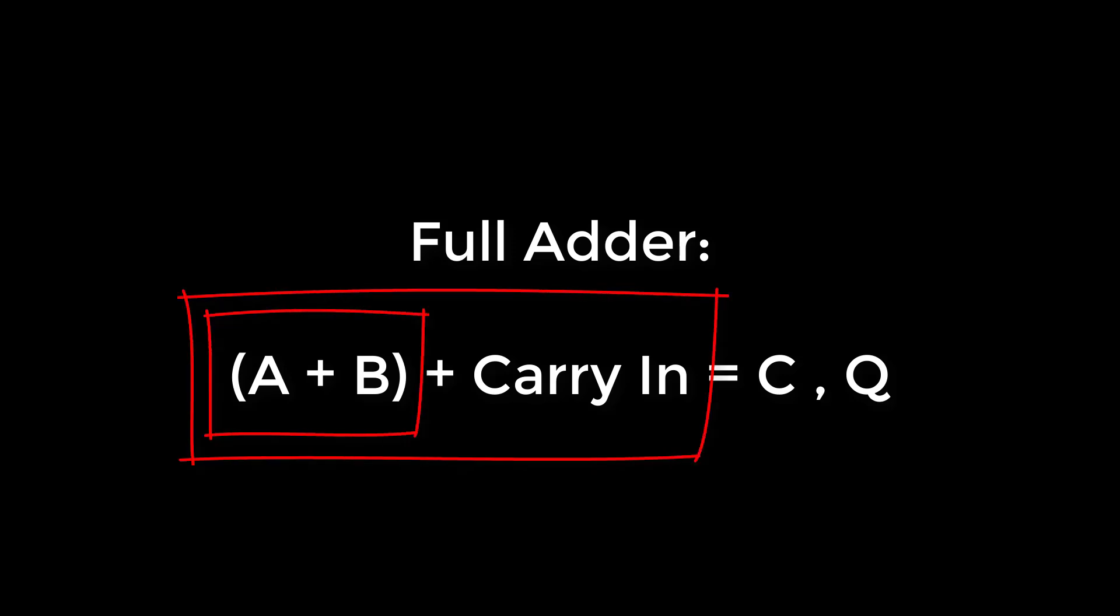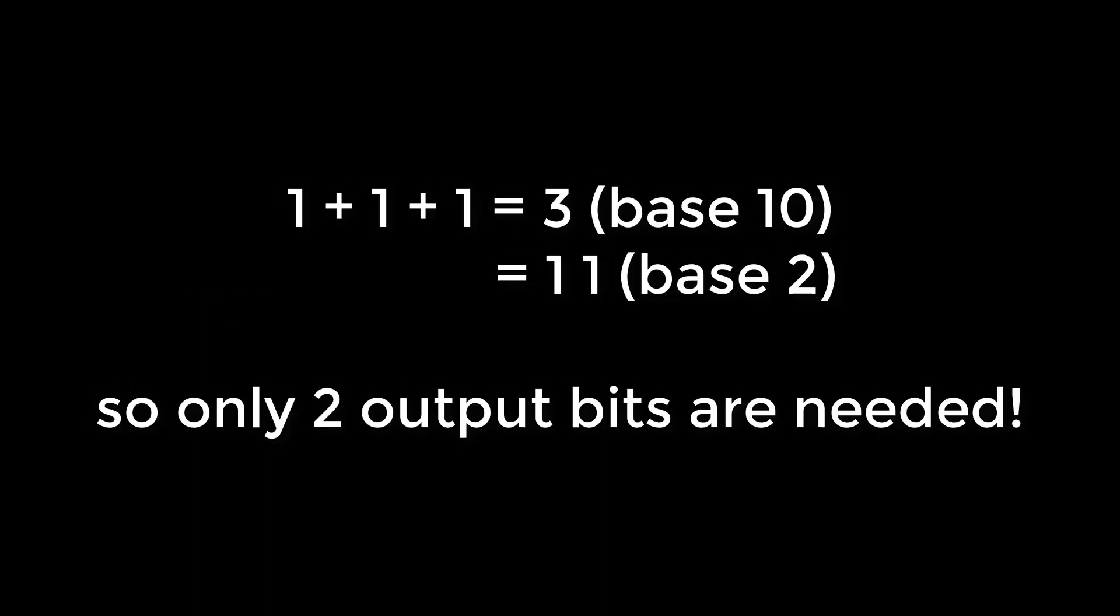This also works because the maximum value of adding three bits together is 3, 1 plus 1 plus 1. And we can represent 3 in binary using just two bits as 1 1. So our Q and carry outputs are sufficient for us to chain together the additions.